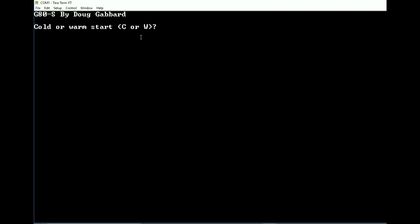I'm going to go ahead and do a real quick restart. And if we go warm, this is really weird. Instead of a prompt, we get a zero, which I kind of find interesting. And then if we list - nothing.